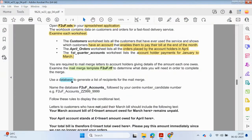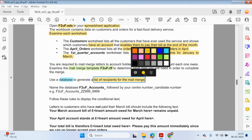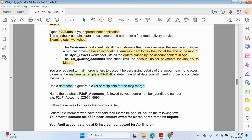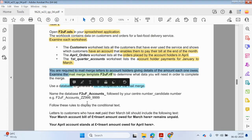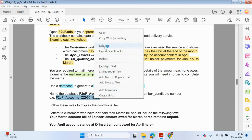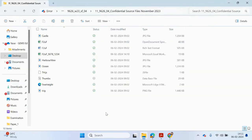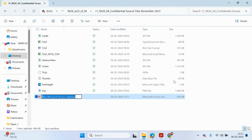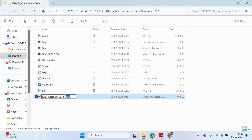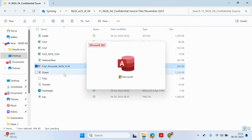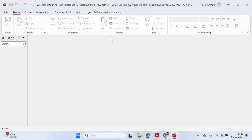Now we're going to use a database to generate a list of recipients — the actual data that we need for the mail merge. We'll look at the mail merge documents in a moment. Let's open up a new database. I'm just going to create a new database file, enter the name, and enable content.